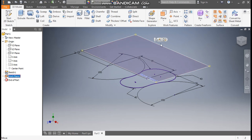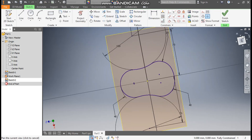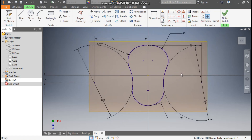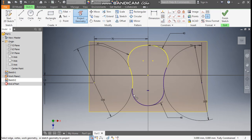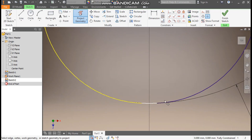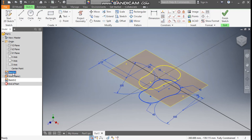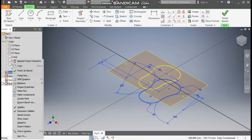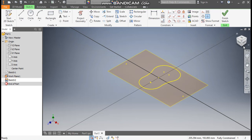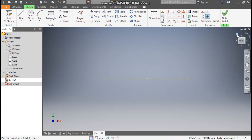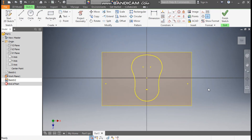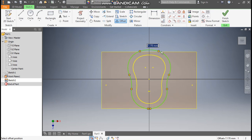Select this top plane, go to Create Sketch, and rotate the view. Go to Project Geometry and project this bottom profile one by one — select each arc segment. Right-click Sketch 1 and turn off the visibility so only the sketch on this plane remains. Go to Offset command, select this profile, drag the cursor outside, and take an offset of 3mm.